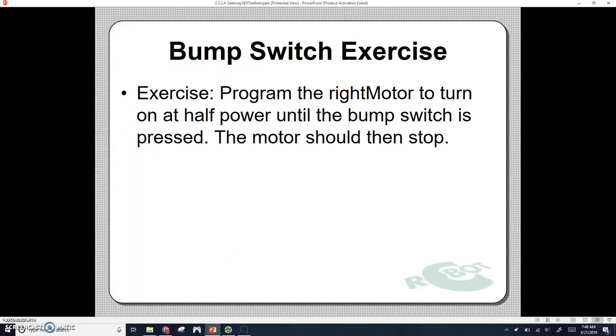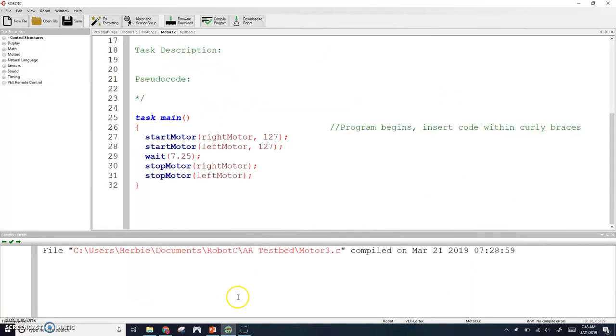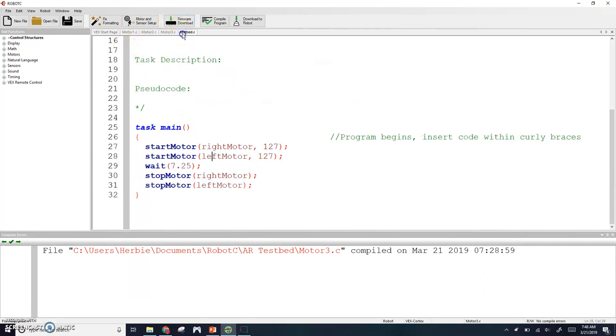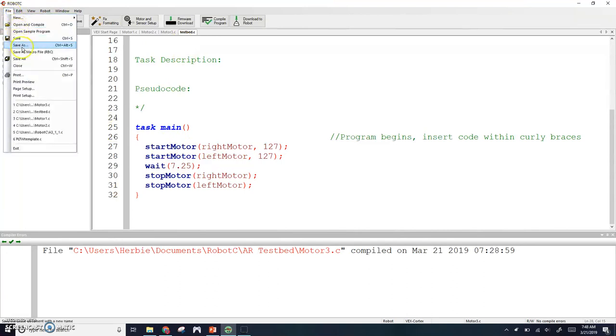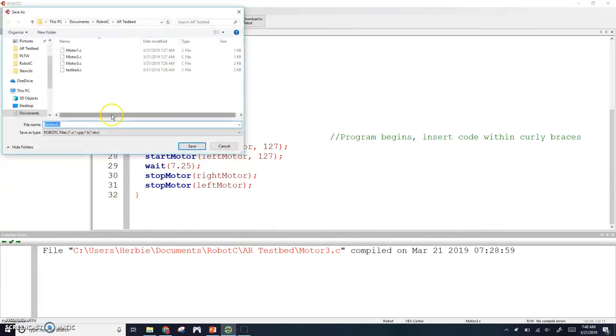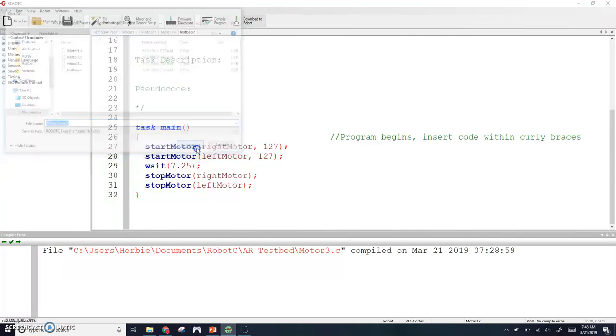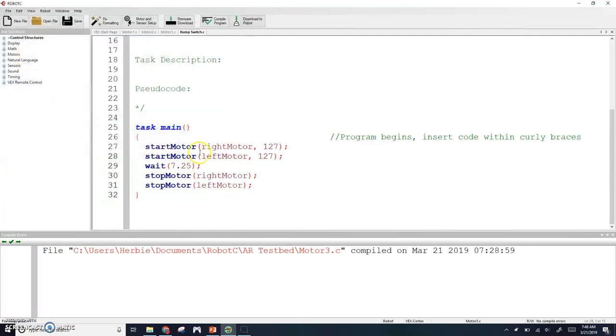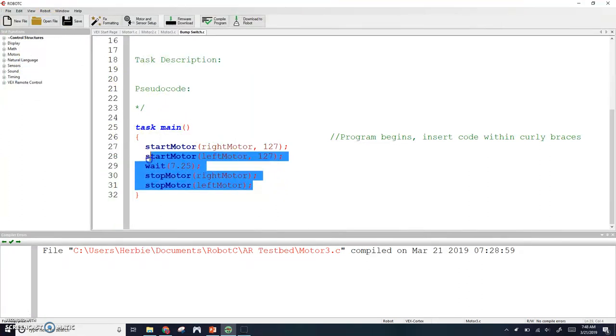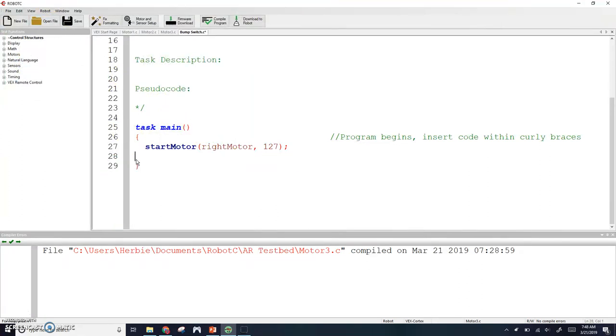Let's try this bump switch exercise. We're going to program the right motor to turn on at half power until the bump switch is pressed, and then the motor should stop. I would suggest going to file save as and saving this maybe as bump switch. You don't have to do it like we're naming variables, but whatever you want to name it. Bump switch is fine. Then go ahead and save it.